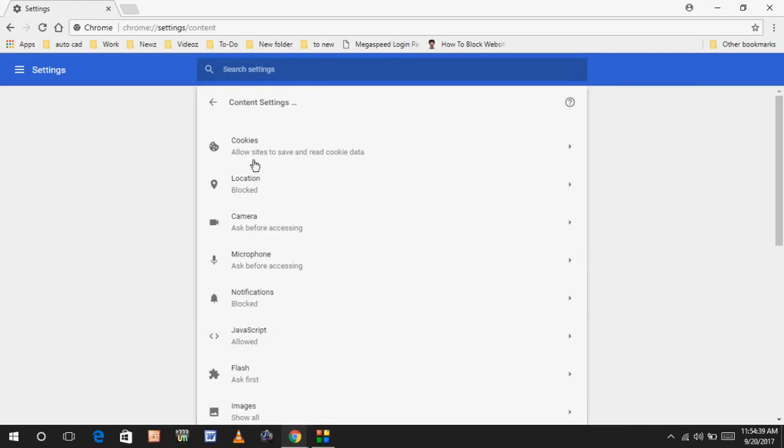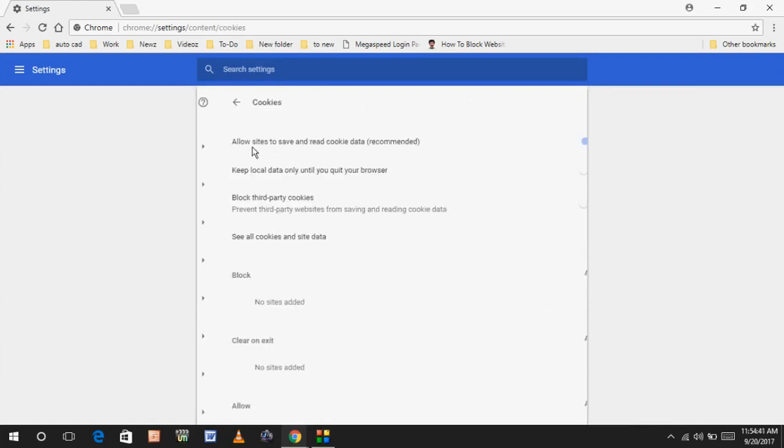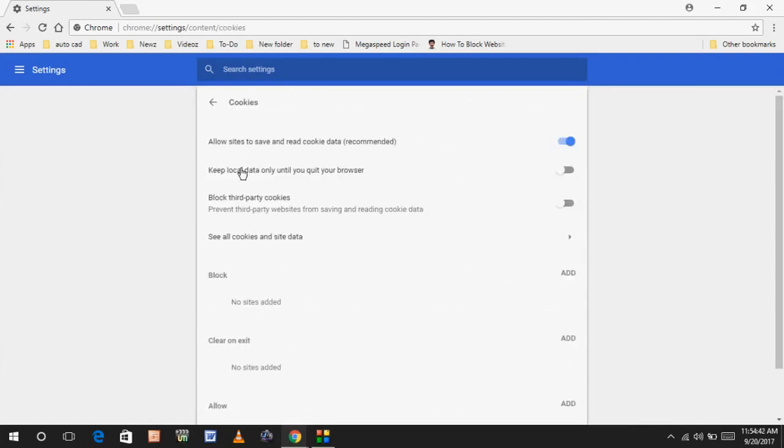In the content settings, click on Cookies. Here you can see one option: 'Keep local data only until you quit your browser.'